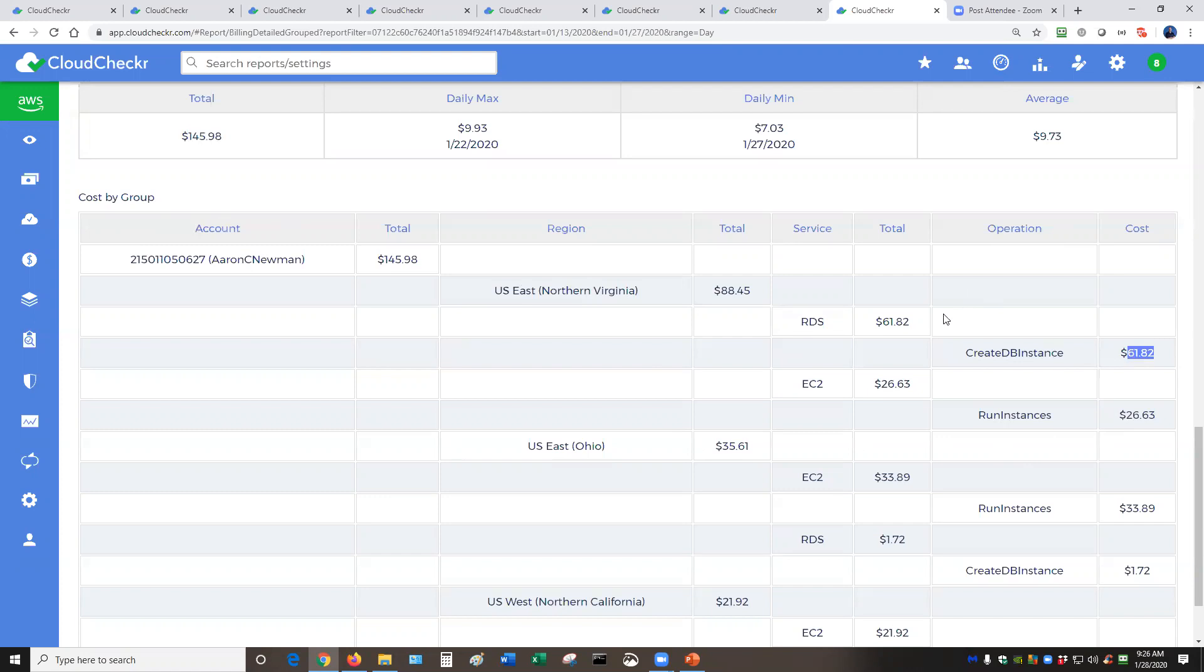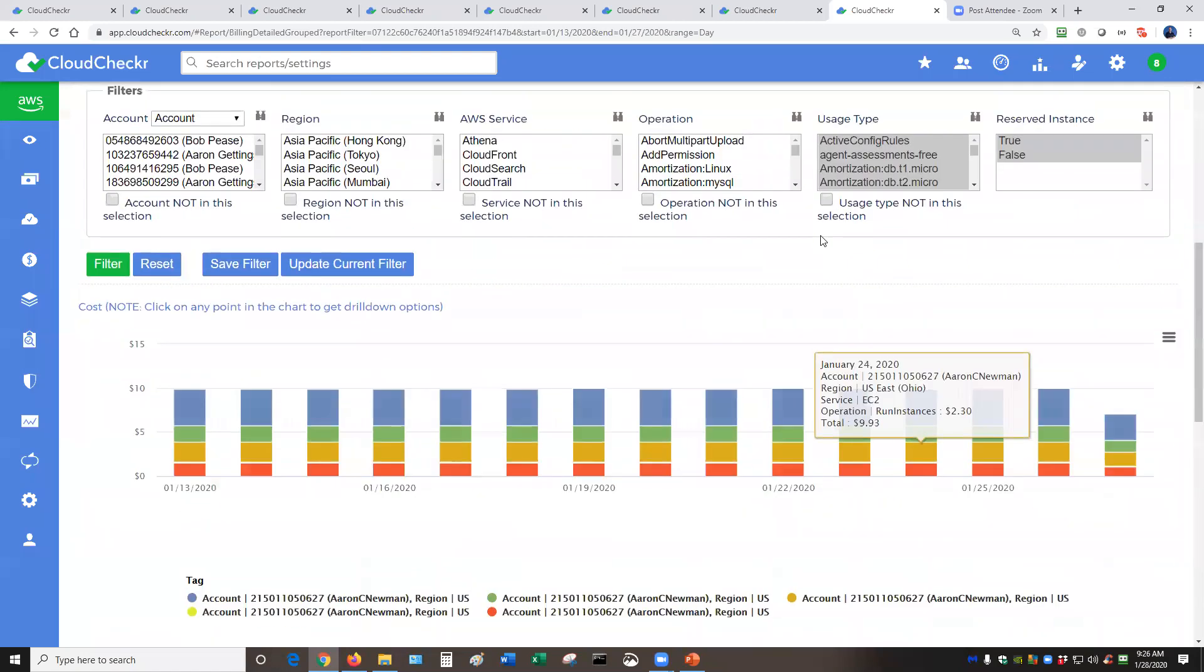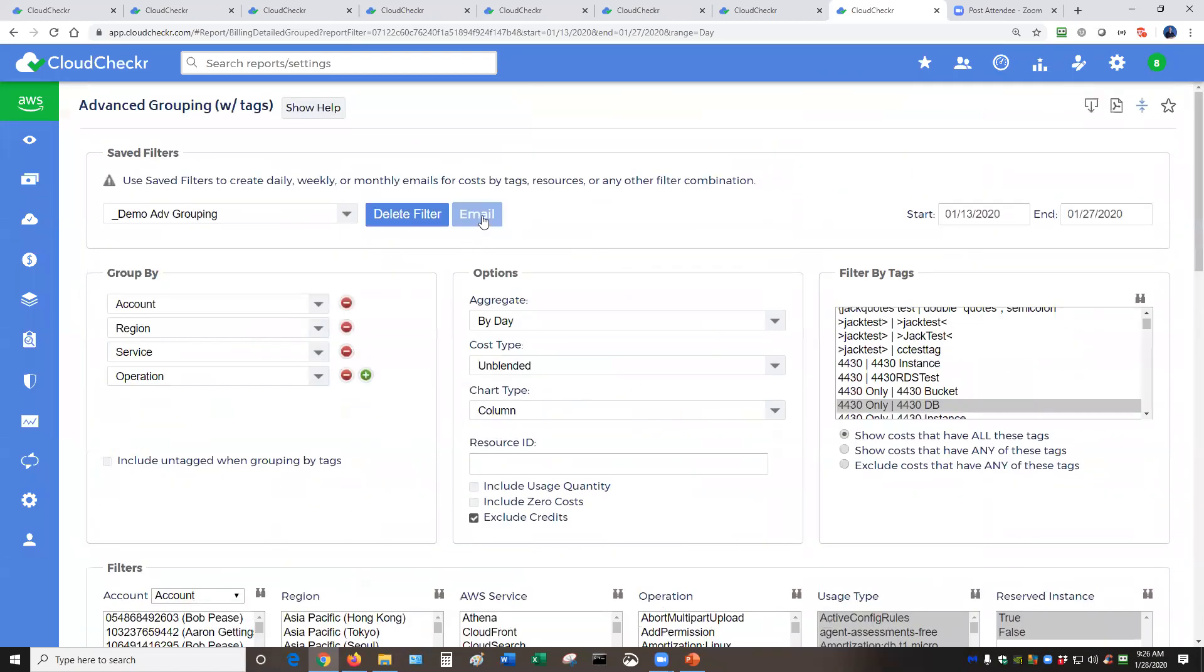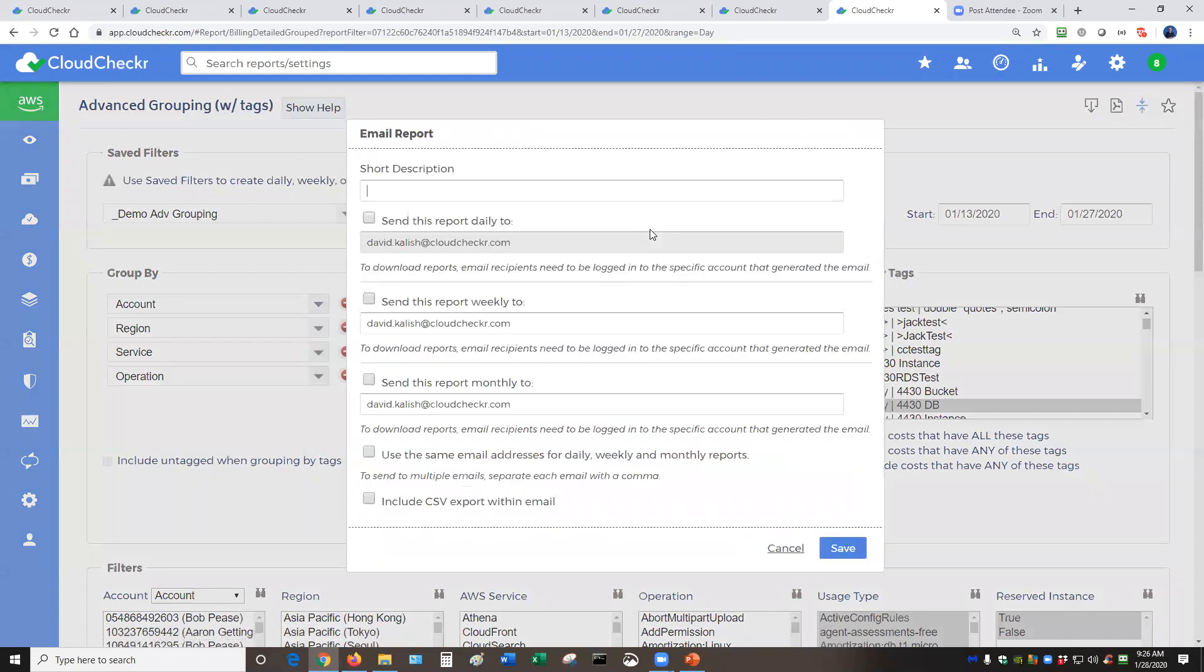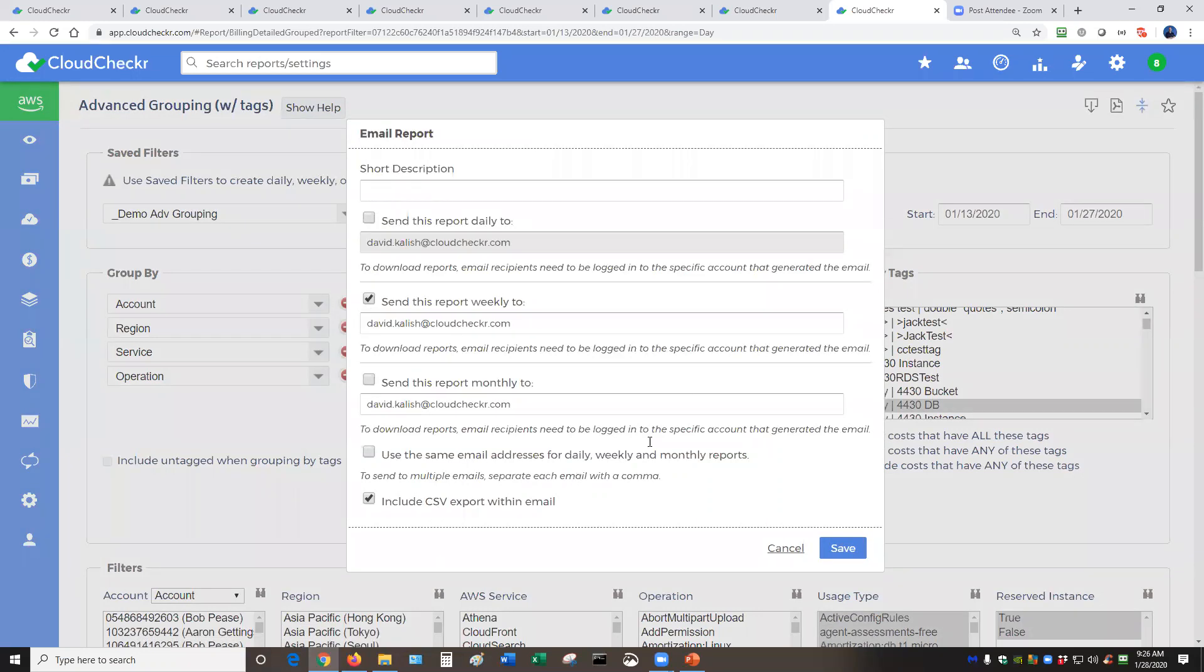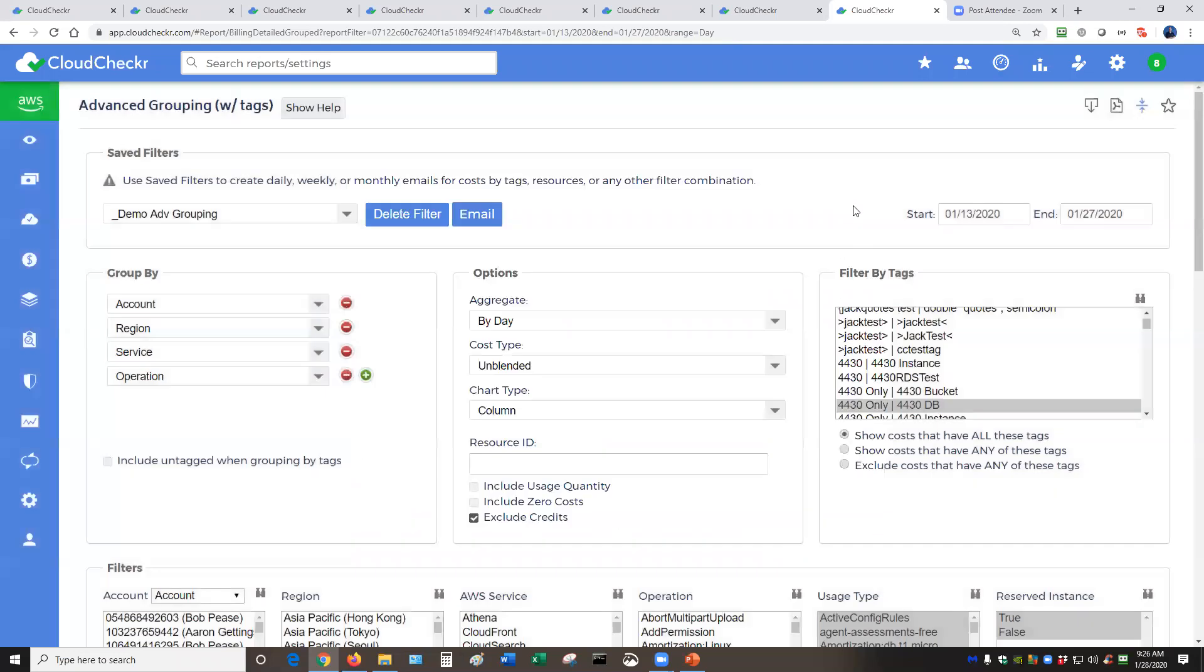And then of course, you can take this information, you can export it, you even have the capability to automate this report. So let's say you wanted to send this information to a colleague, you can automate this, send it every week, include the CSV information, never have to worry about this again. They don't even have to be a CloudChecker user.